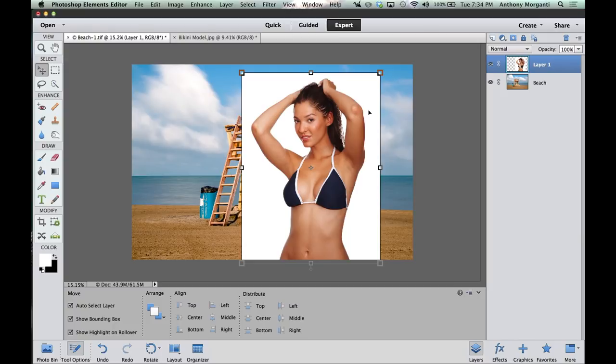If you have a blonde-haired or light-haired model, photograph on a black background. It's easier to do the composite if you have high contrast between the hair color of the model and the background. If you don't have a white or black background, get a gray background — it'll work too as long as it's solid gray, though it's a little harder to do the composite.